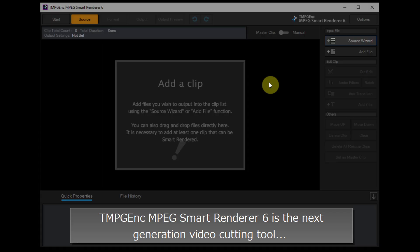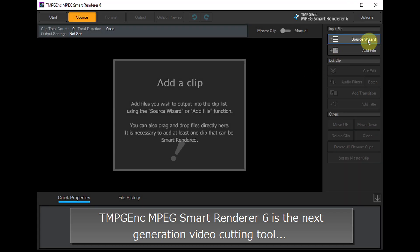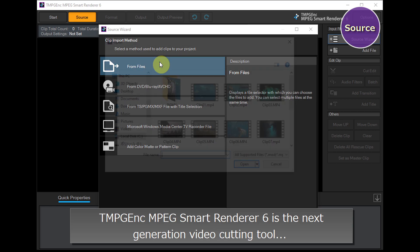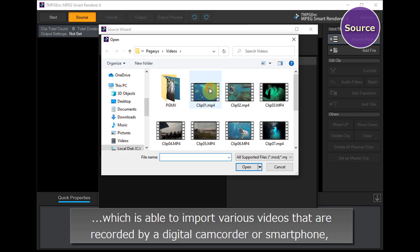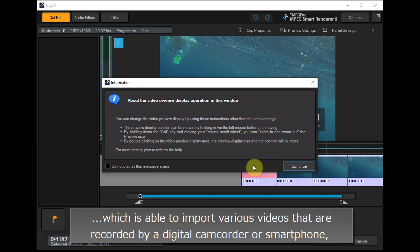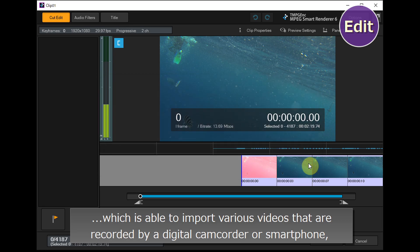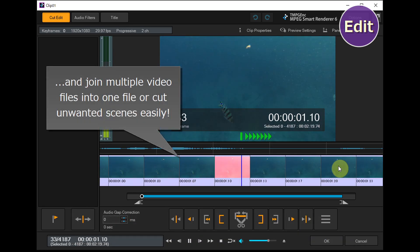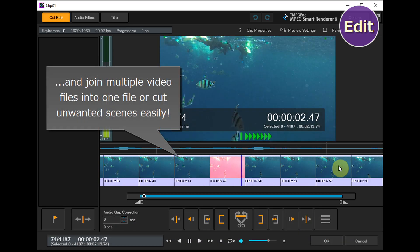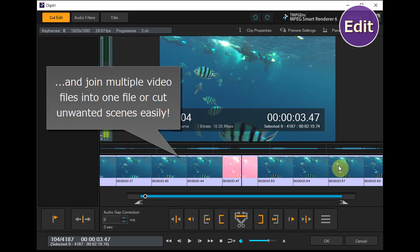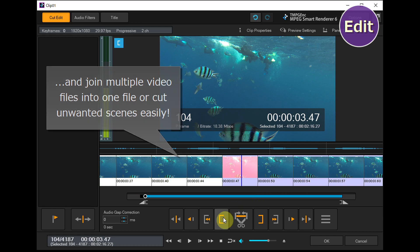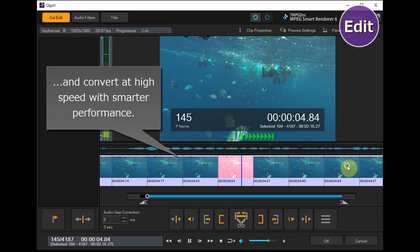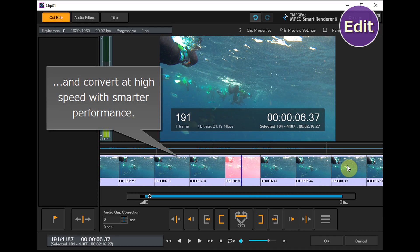TMPGEnc is a next-generation video cutting tool that can import various videos recorded by digital camcorders or smartphones, join multiple video files into one, cut unwanted scenes easily, and convert at high speed with smart performance.